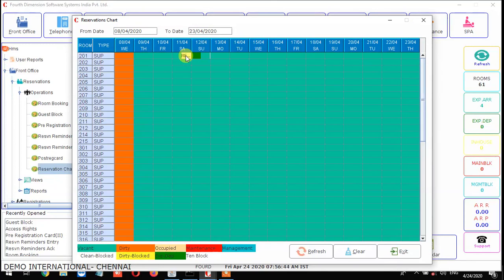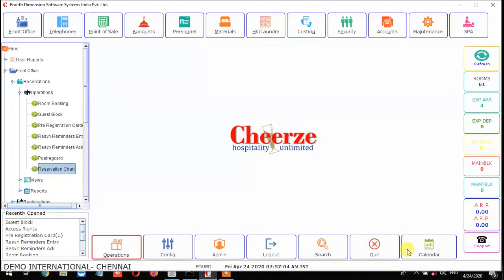So you can make a booking as well as a direct block using this reservation chart. There is no need to make a booking separately and no need to make a guest block separately. This is very helpful to the reservation department — you can make a booking as well as block a particular room all in one place. That's it, thank you.